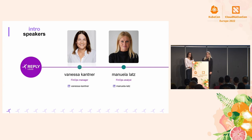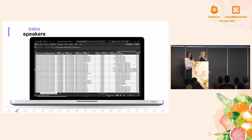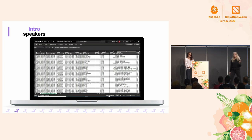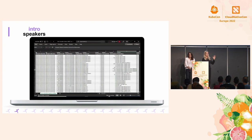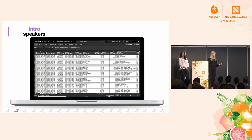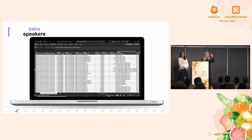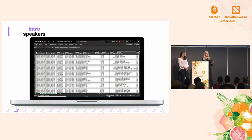Before we dive deeper into the topic, we brought a small riddle for you. This is a cloud bill from a customer — it's from AWS. I would kindly like to ask you to spot the least efficient application or workload on this cloud bill. Can you give me a show of hands who is able to do that? Basically you figured out the first reason why Kubernetes can't get around FinOps.